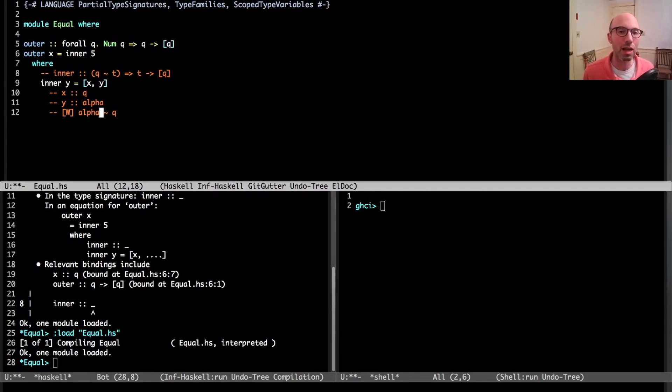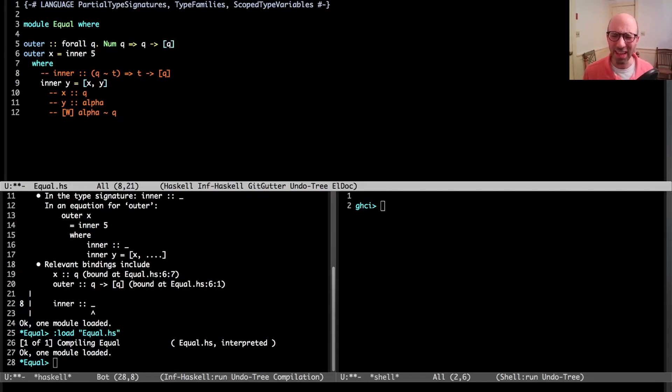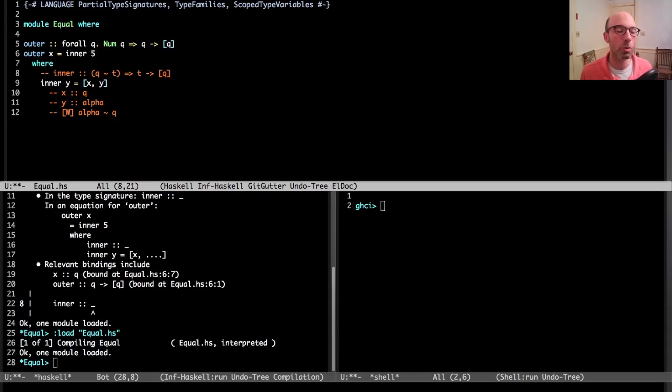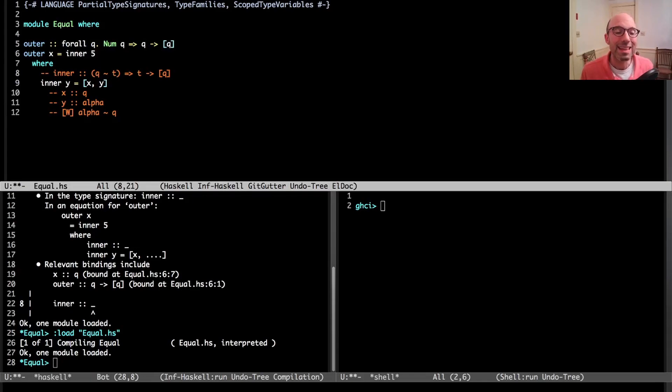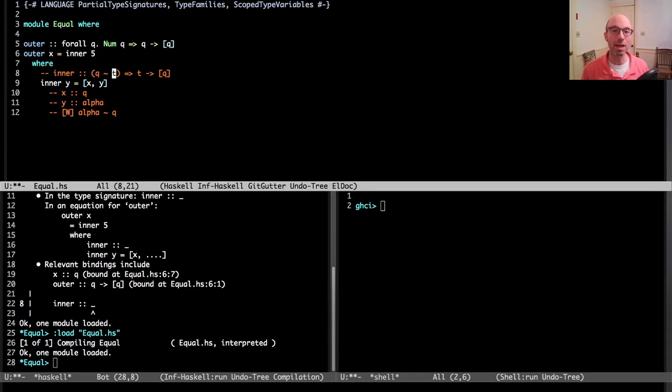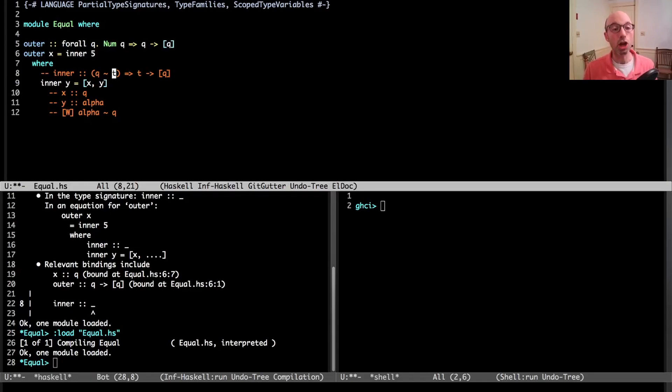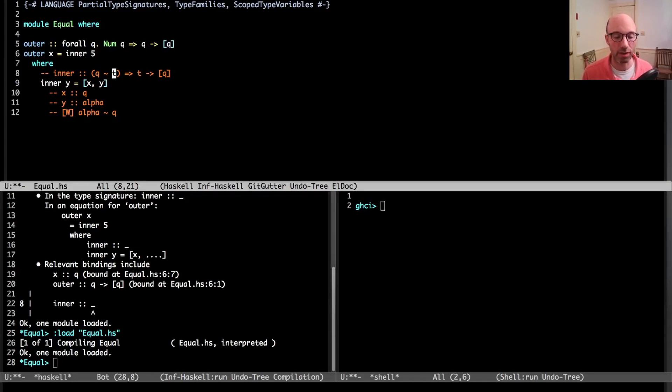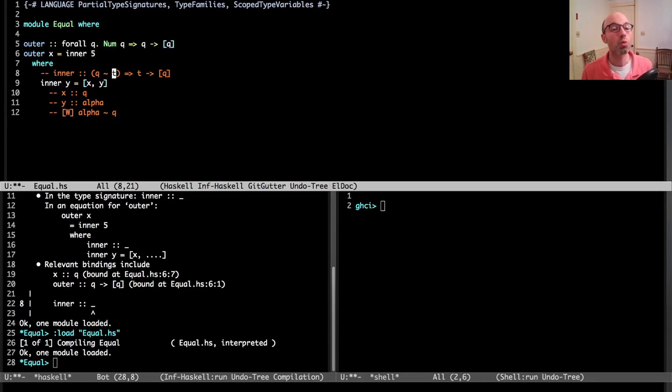In other words, include that constraint in the list of constraints of the inferred type, or does it want to try to solve the constraint instead? One of the ways that GHC decides not to quantify is if one of these unification variables is determined by something outside.